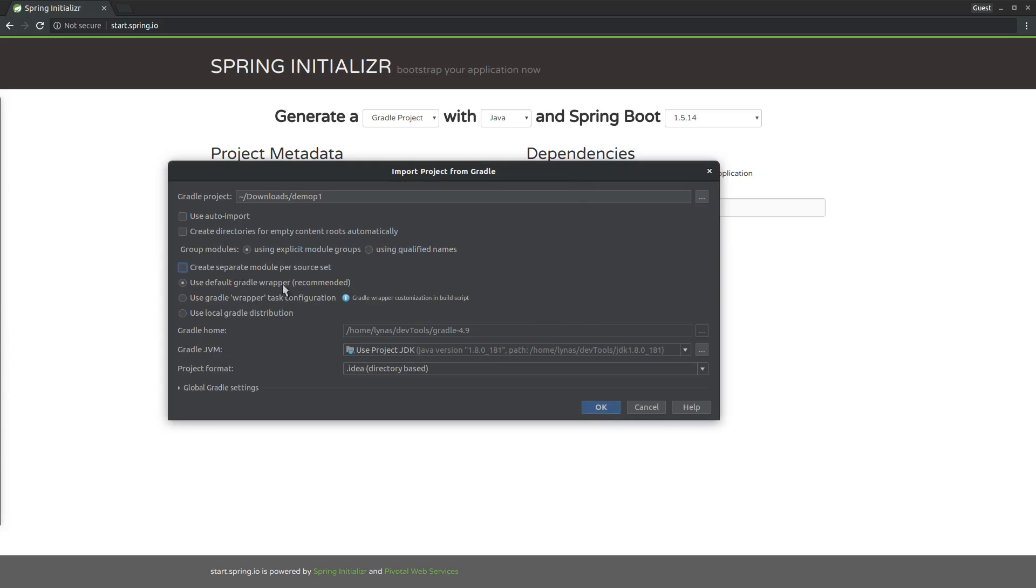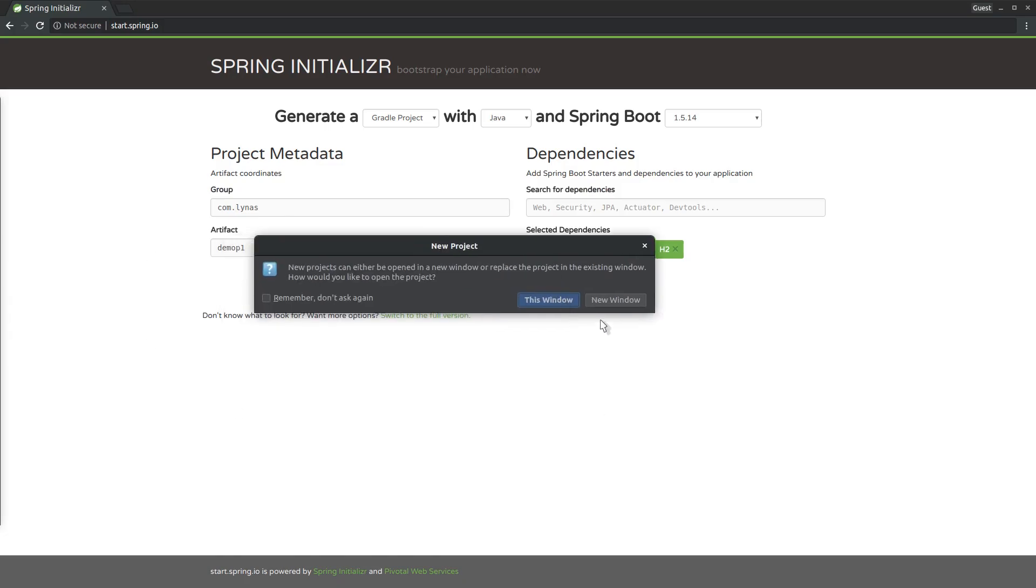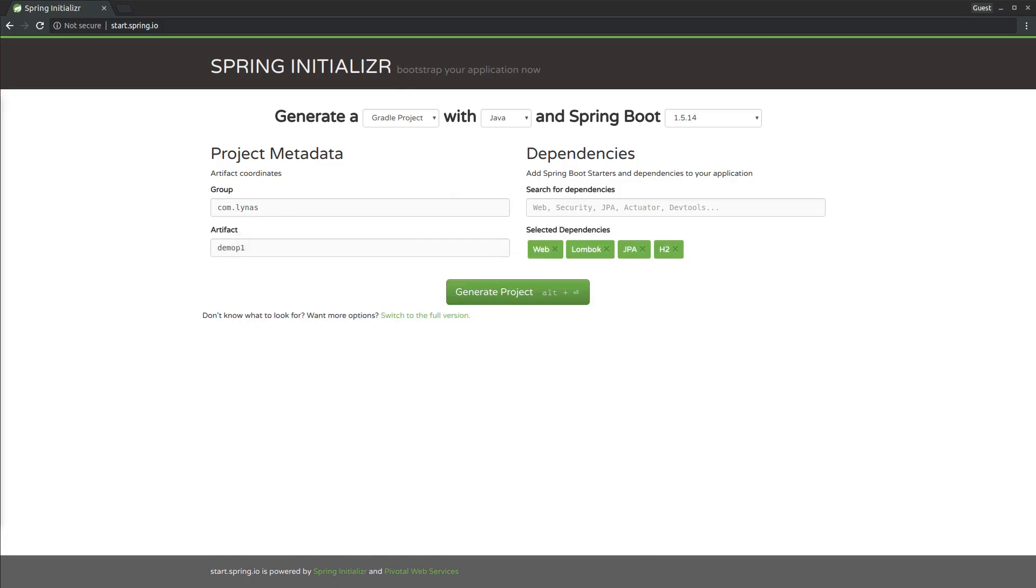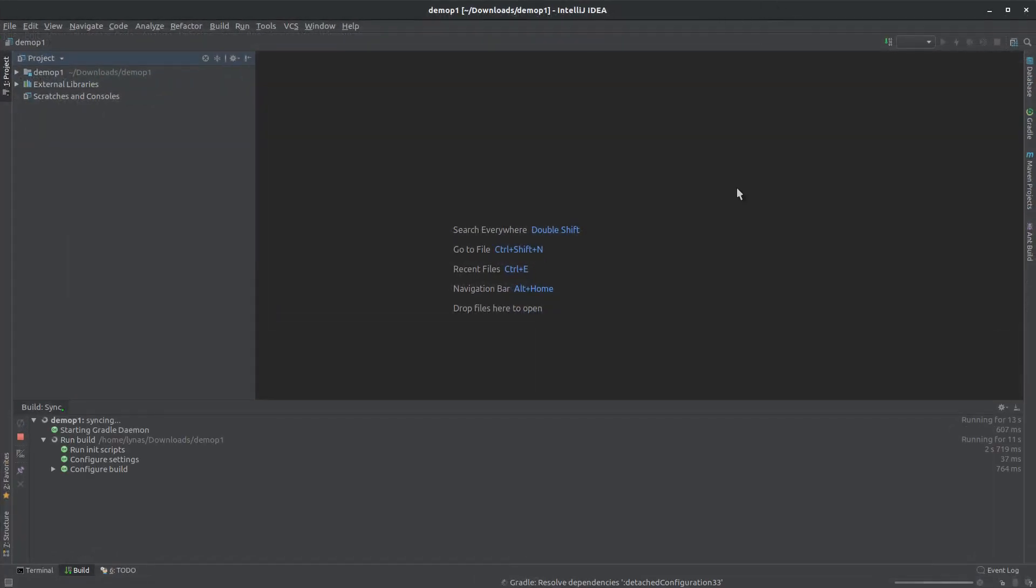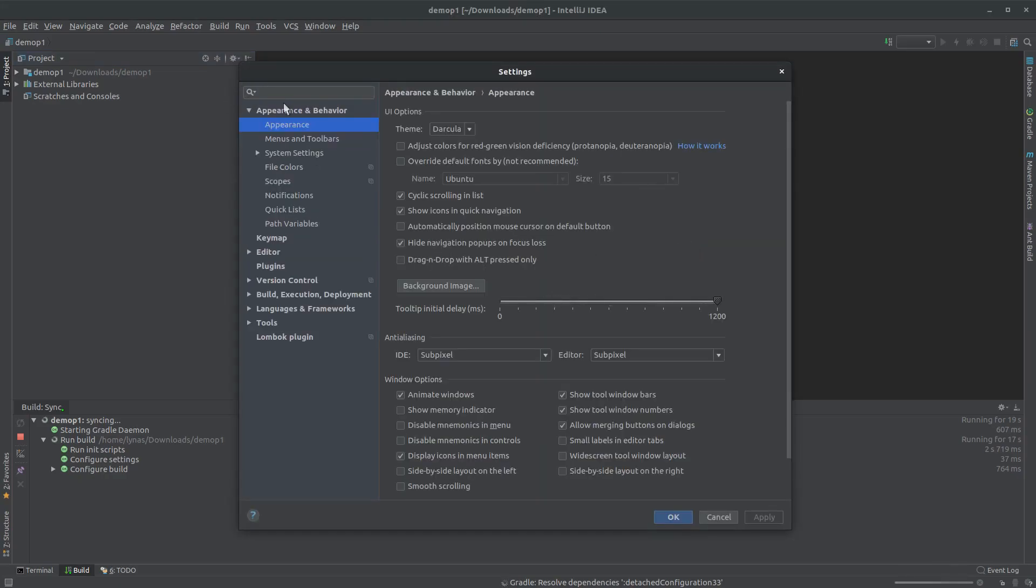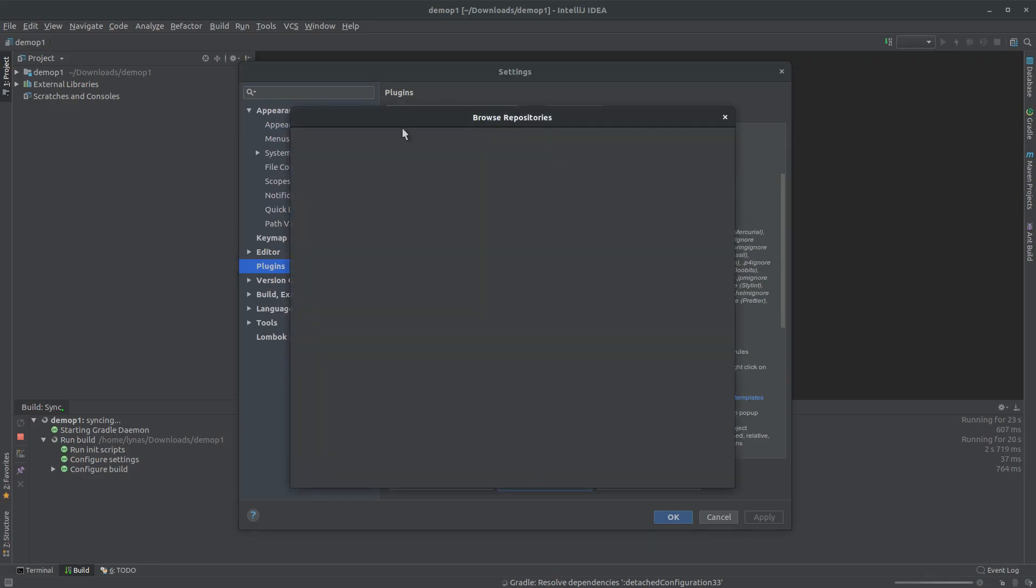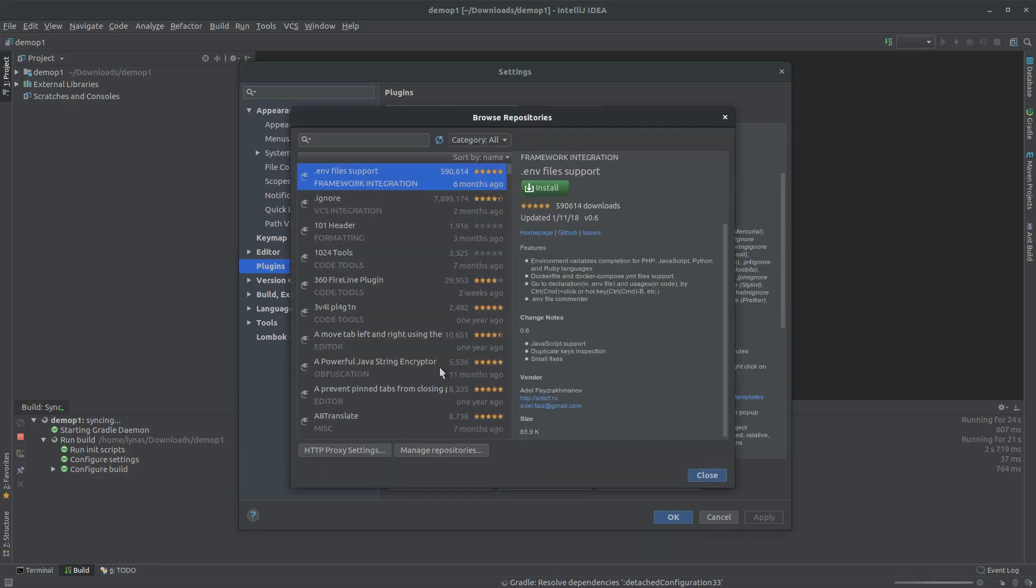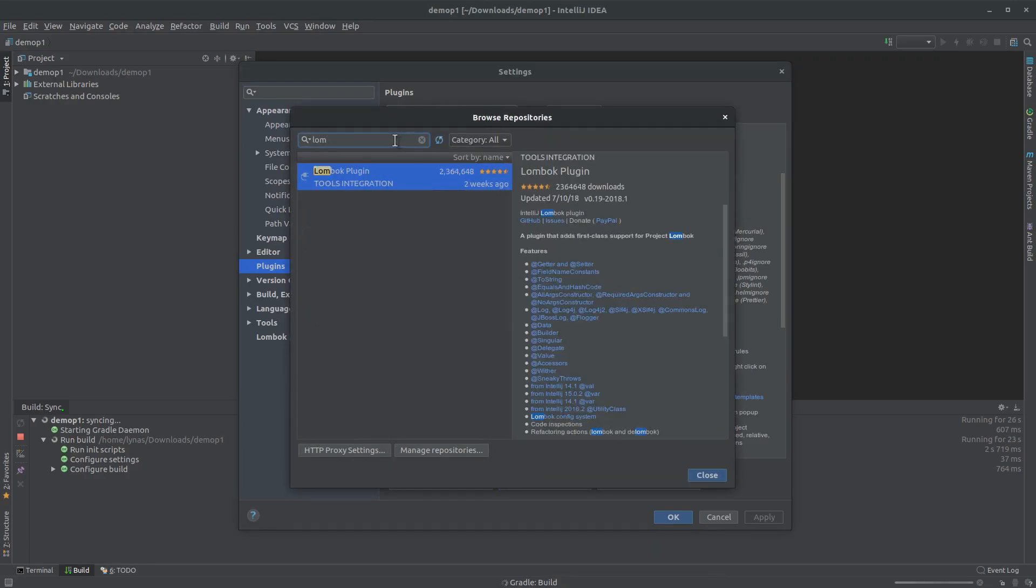You can use the default wrapper or your own wrapper, it's up to you. While that is happening, make sure you have these two things set up on your project. One is a plugin called Lombok. Make sure you have installed that - I already installed it, so for you it may show Install.